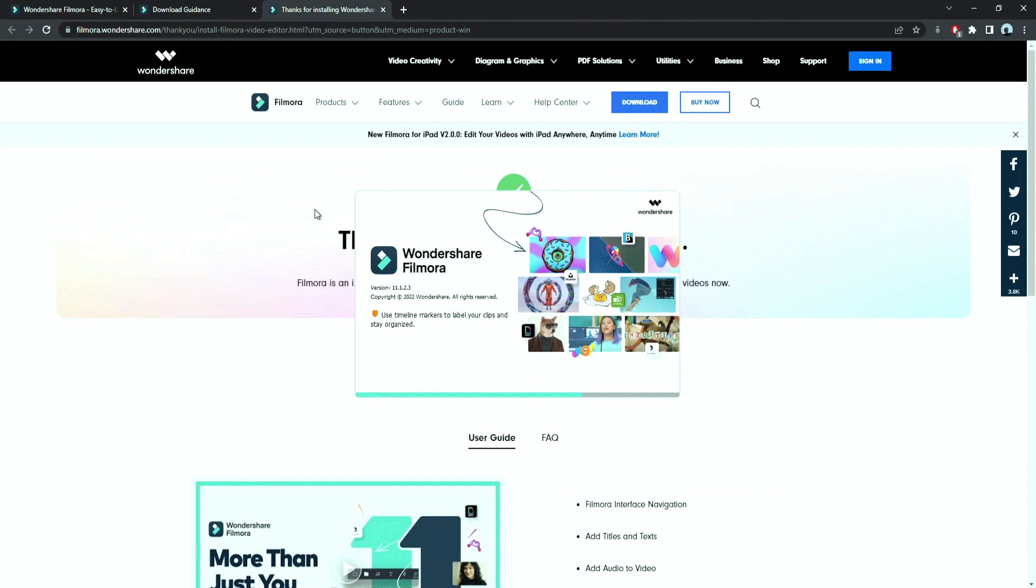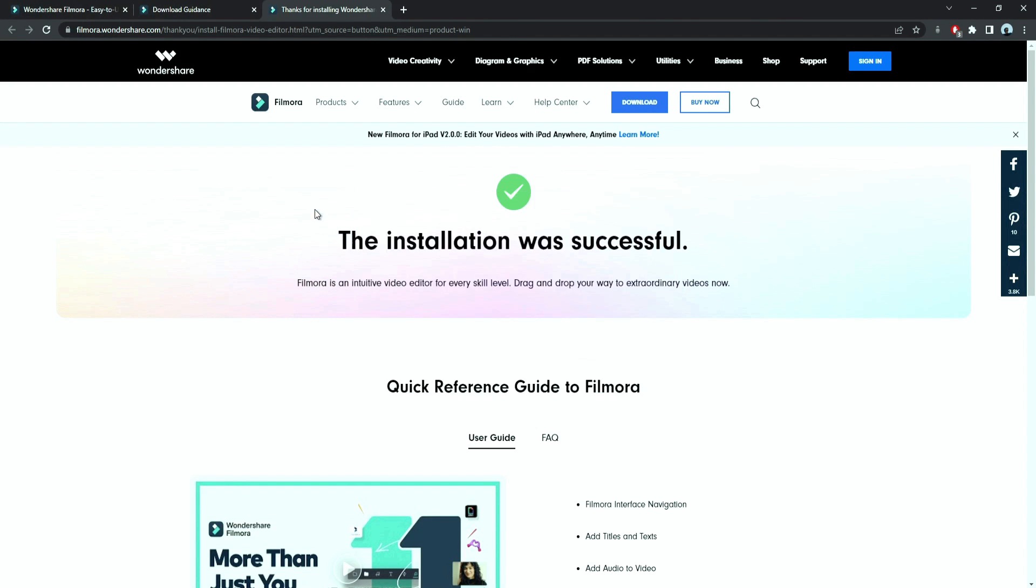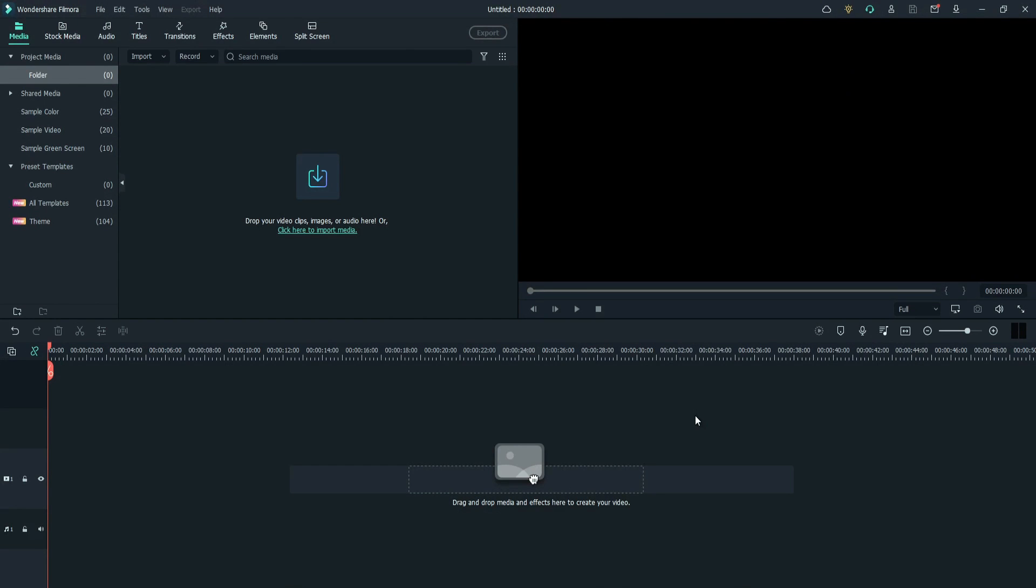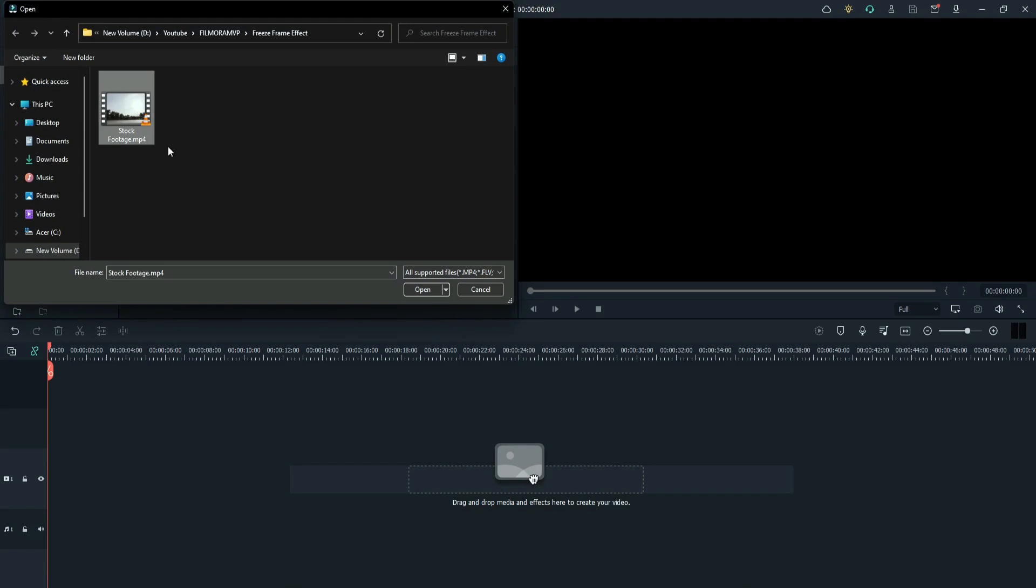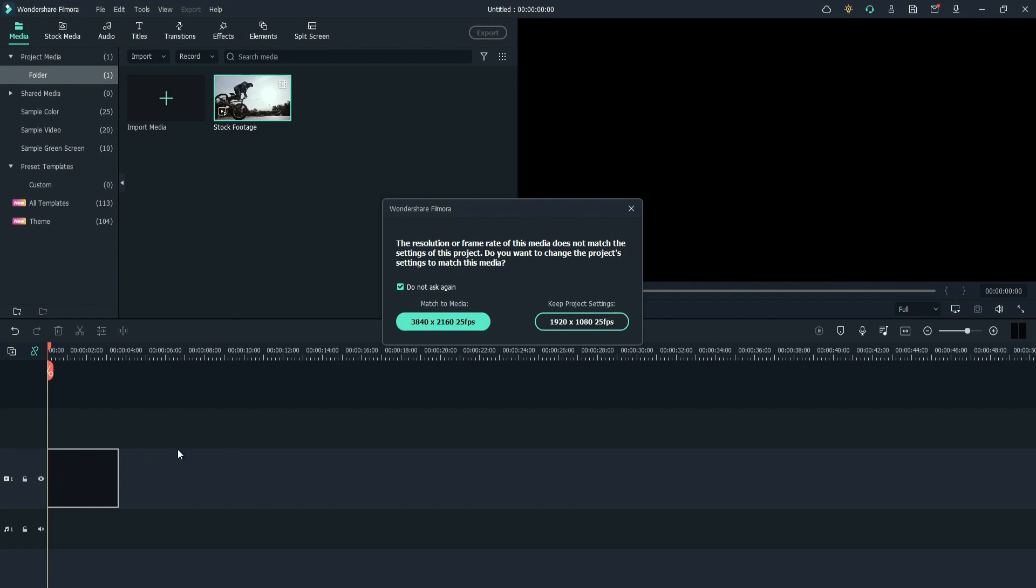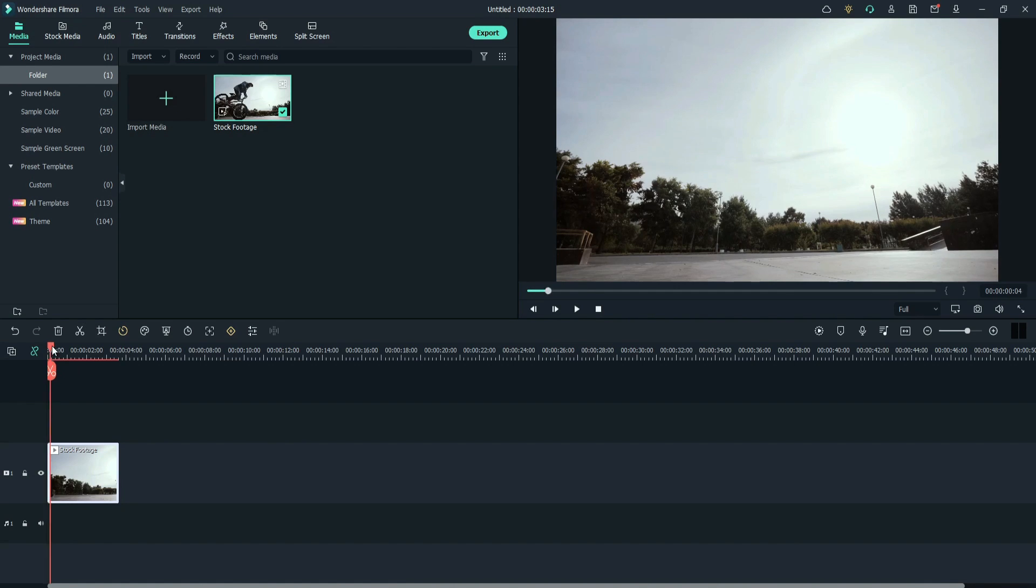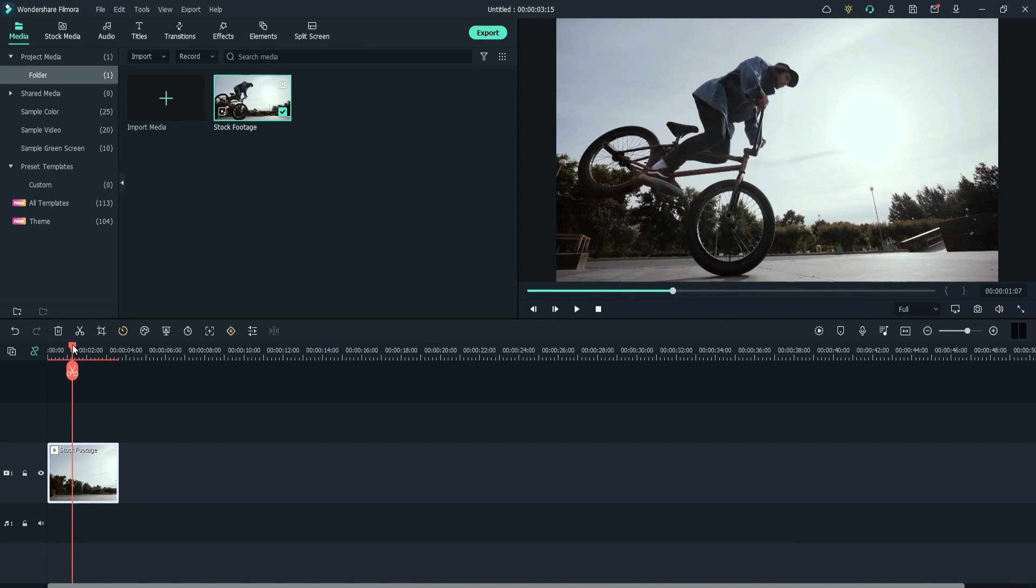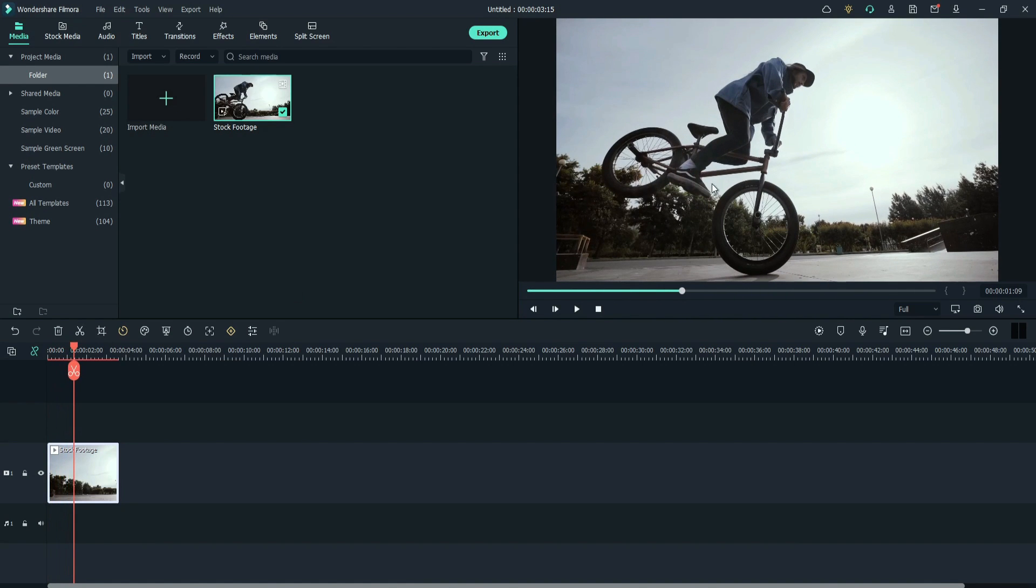Once it's installed, it'll start and run automatically. First, import the footage. Drag the footage to the timeline. Select keep project settings. Make sure the video is stable and the subject should be darker than the background.